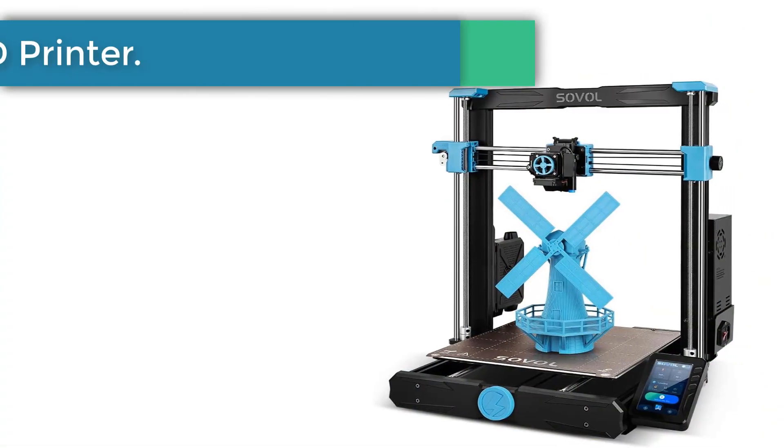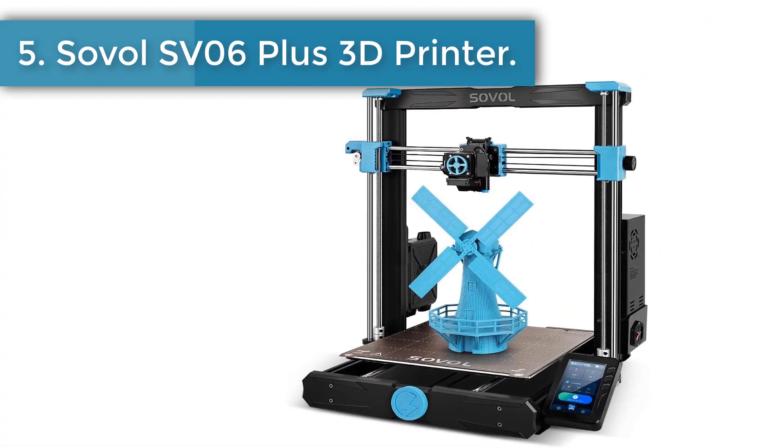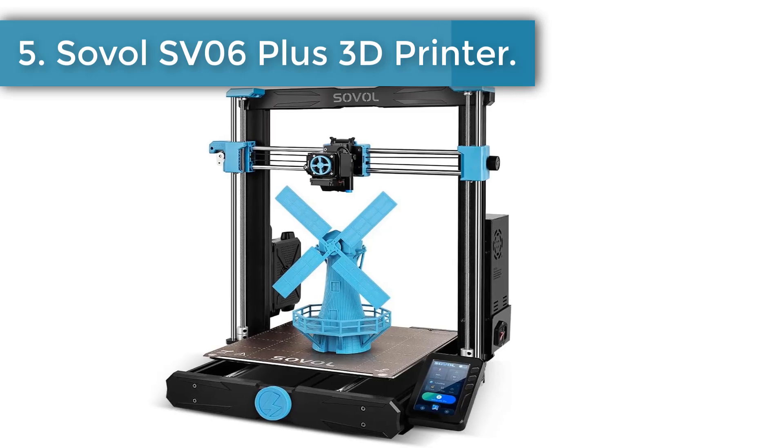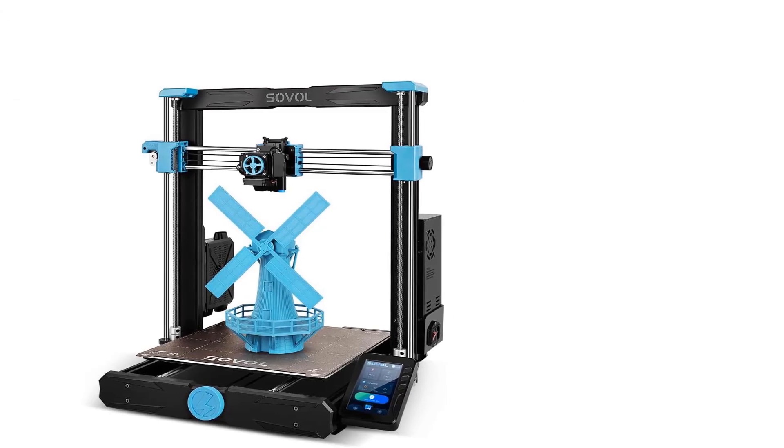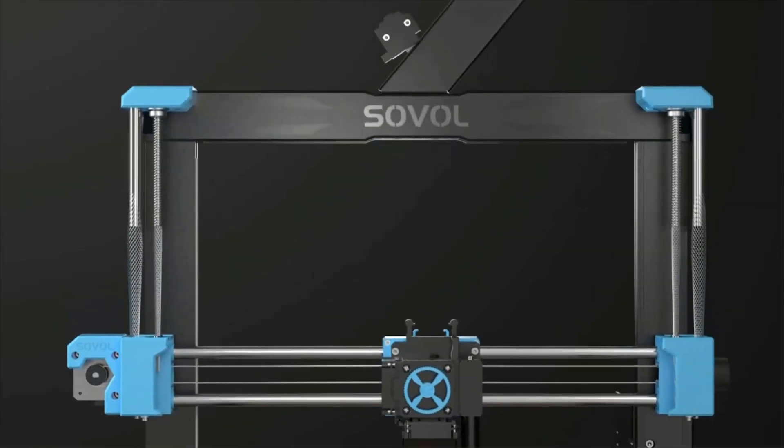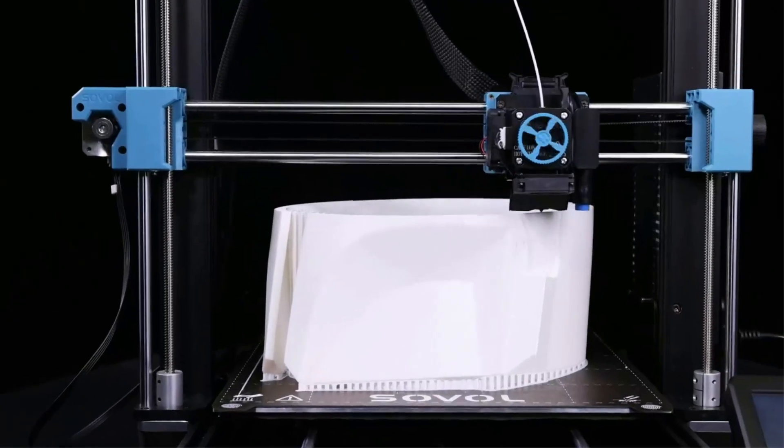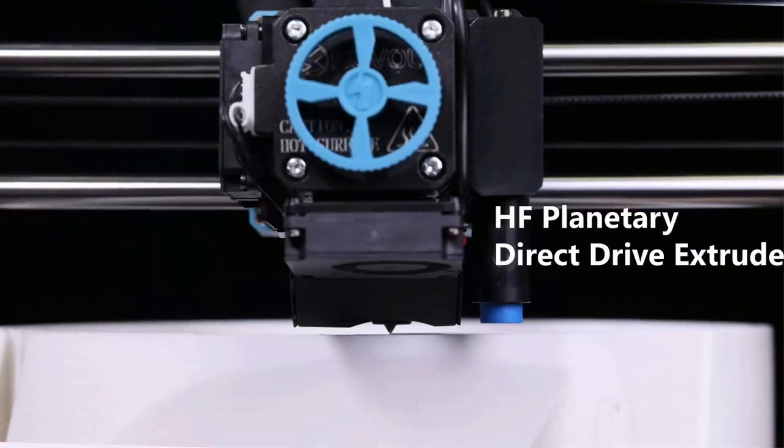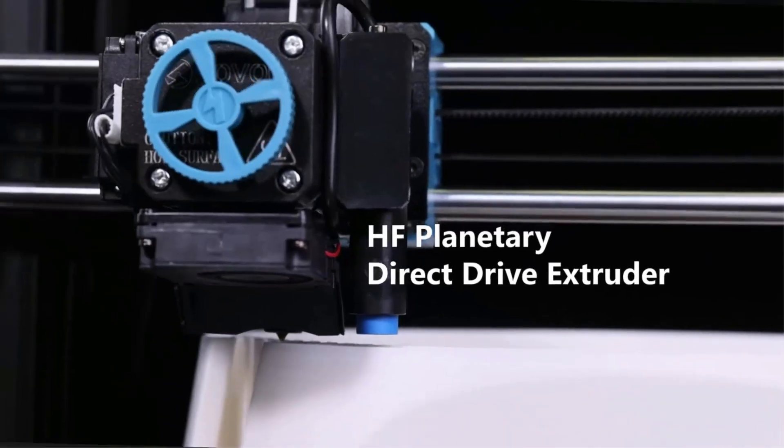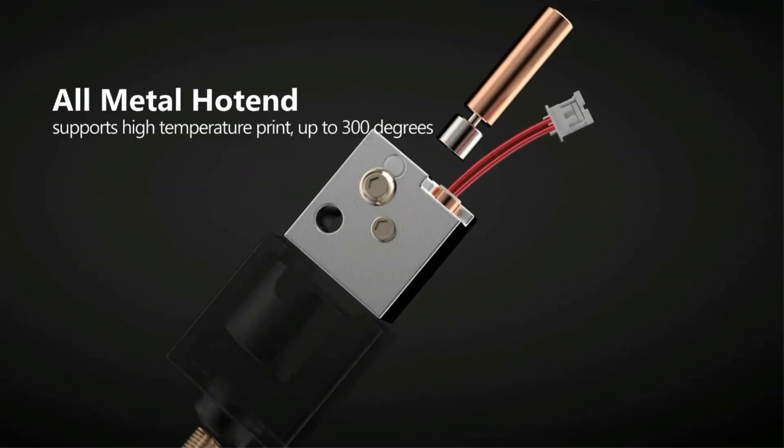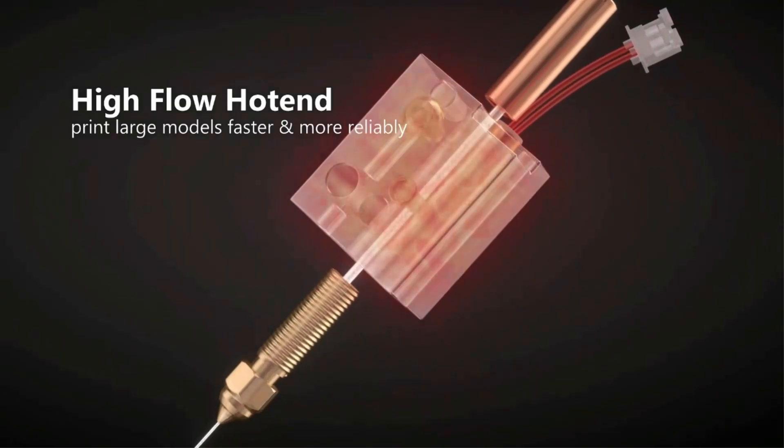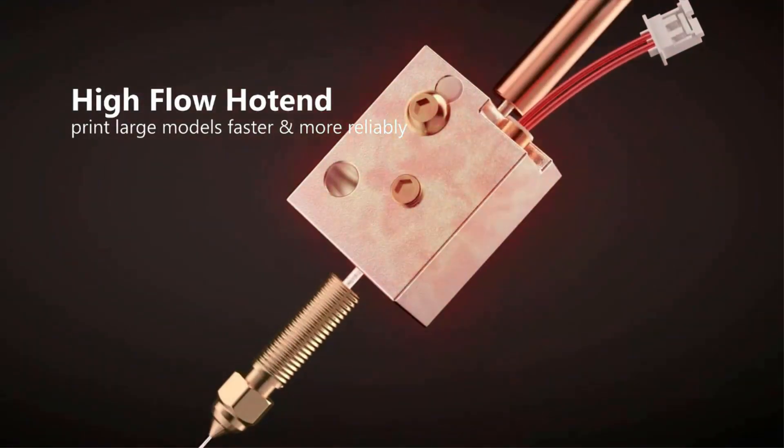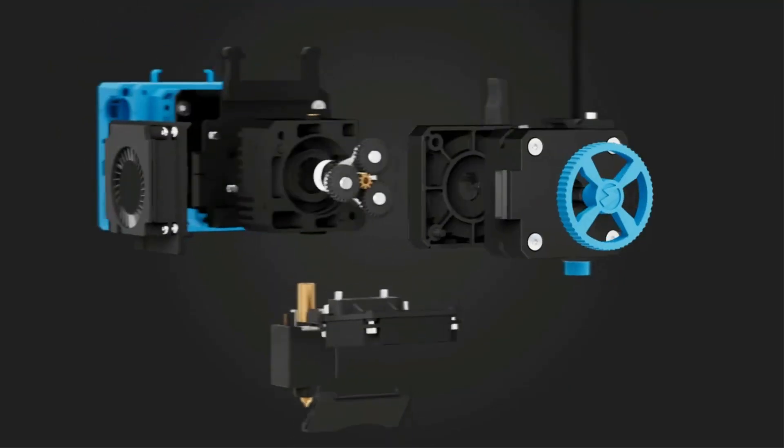Number 5. Sovol SV06 Plus 3D printer. Different from most 3D printers run by wheels in the market, SV06 Plus has a classic i3 structure which avoids wear and tear of wheels and multiple replacements. 300 x 300 x 340 printing size makes SV06 Plus unique among i3 structure 3D printers.